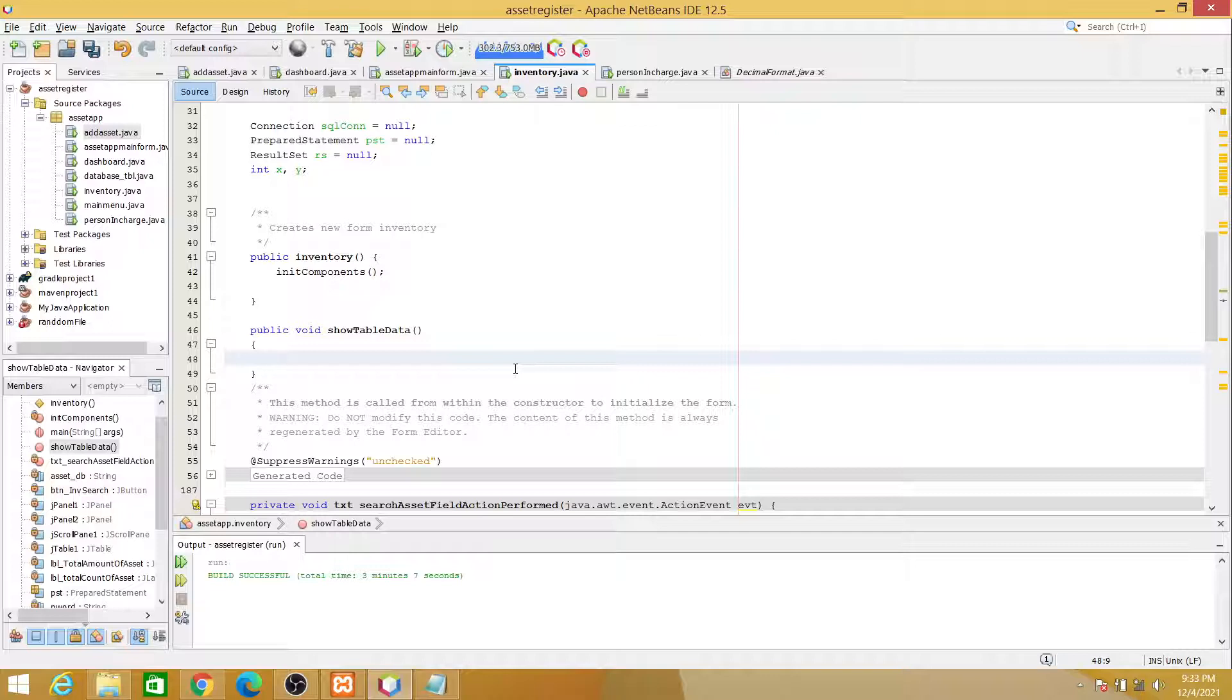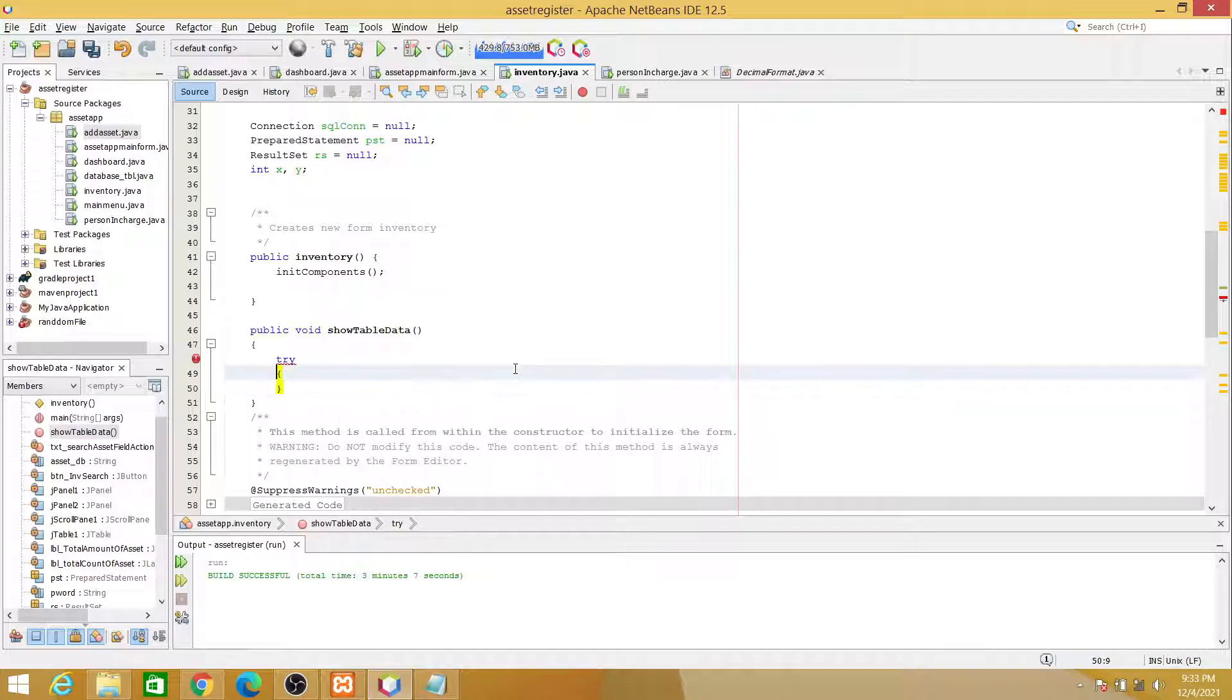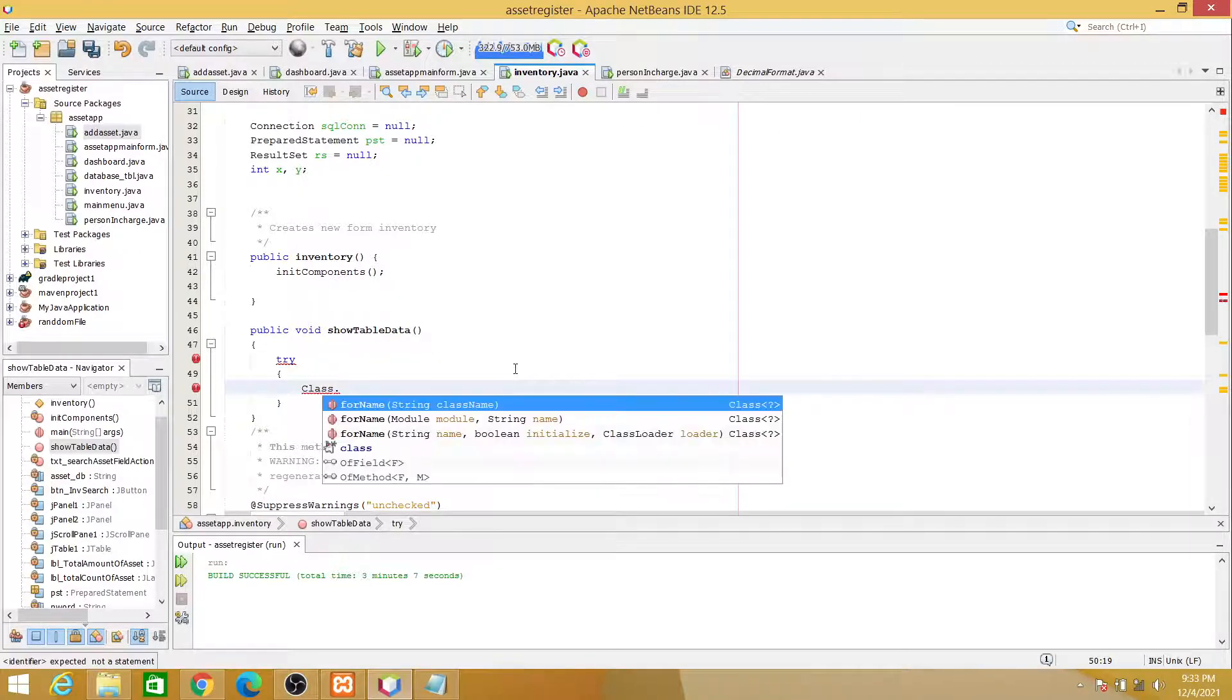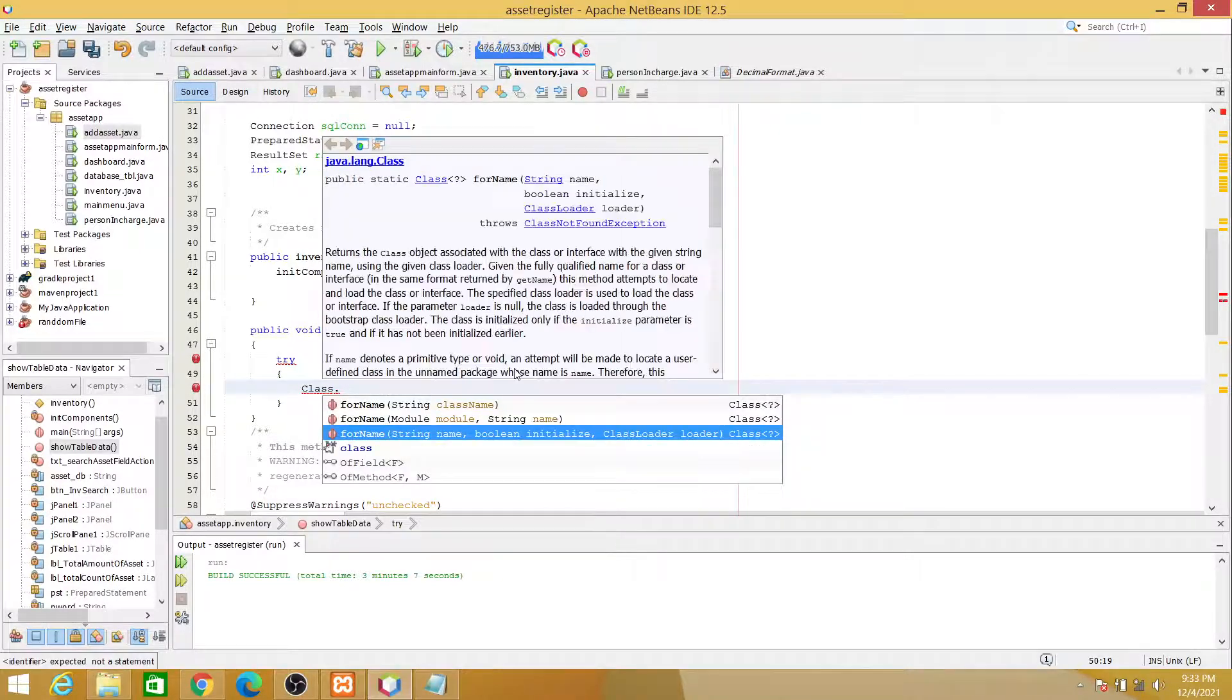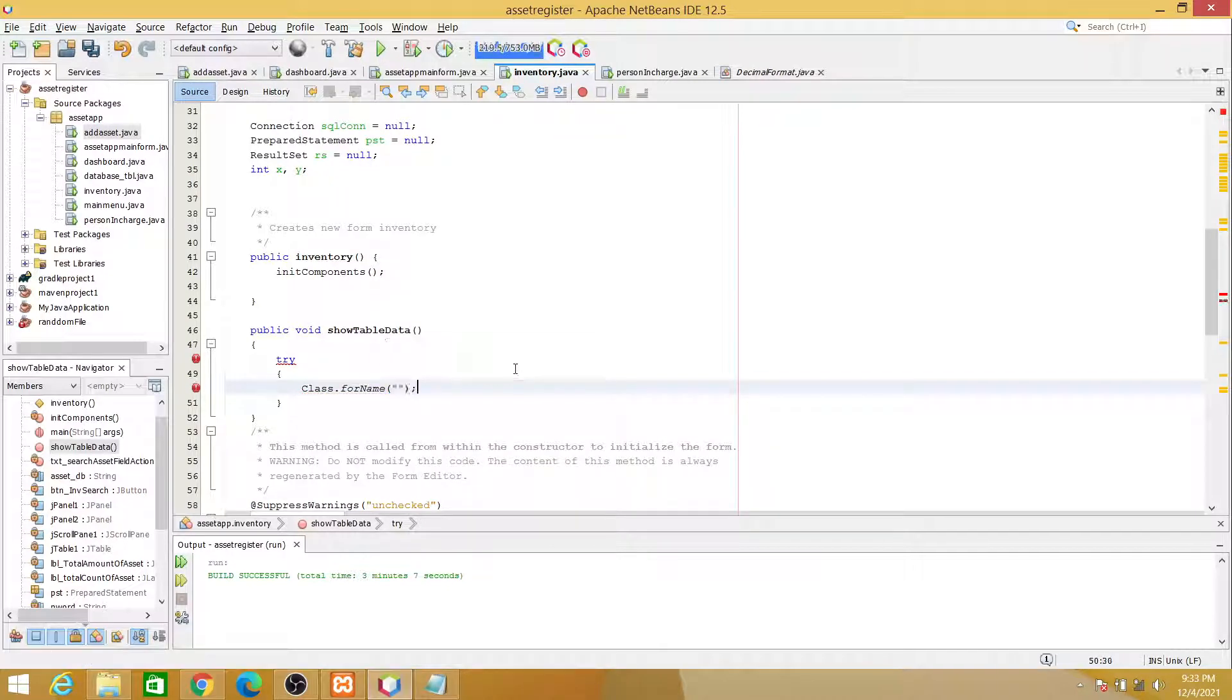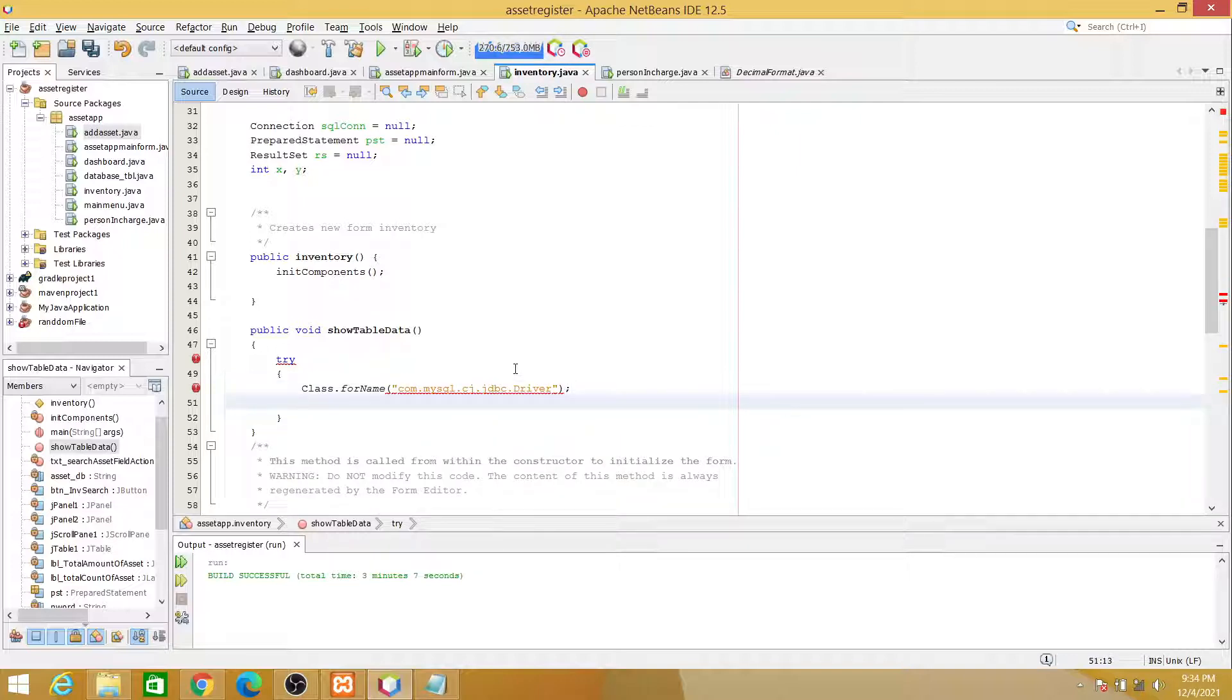Our statements inside this function will be put inside a try and catch statement. So here we'll be using Class.forName, and then we'll be using com.mysql.cj.jdbc.Driver.